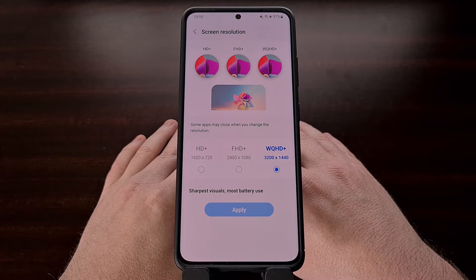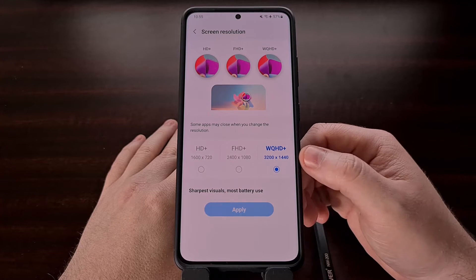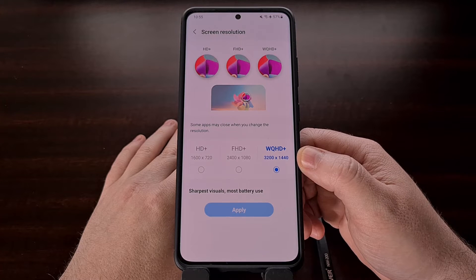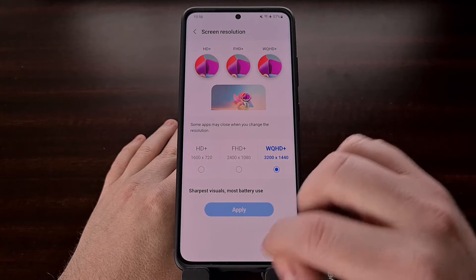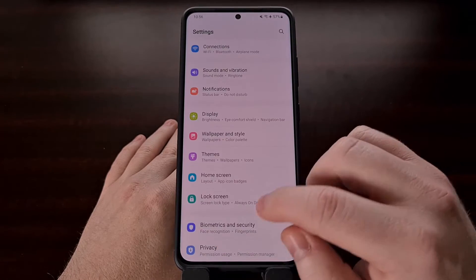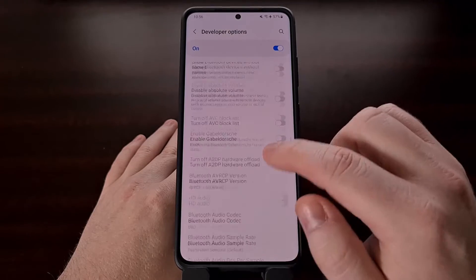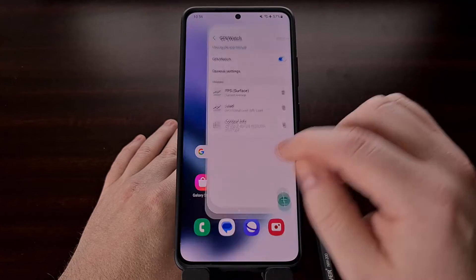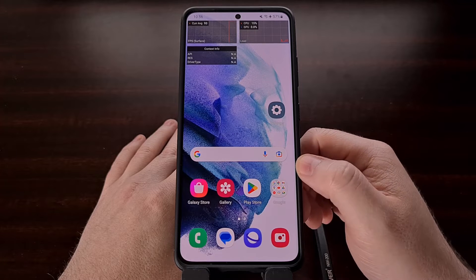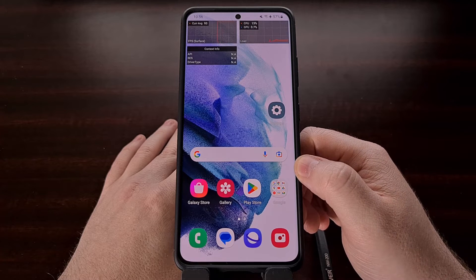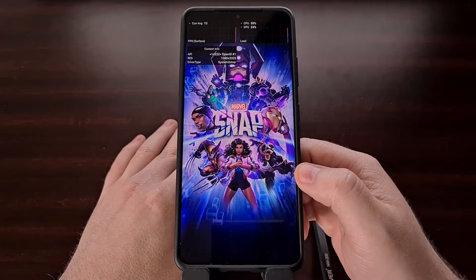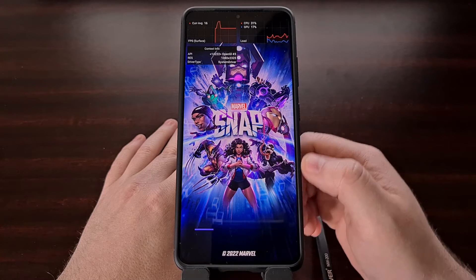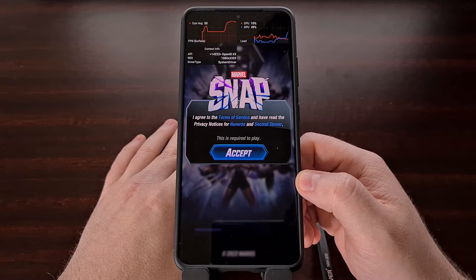The disappointing thing is that even though I have this option set to 1440p, when I go to play a mobile game on the device it's only going to be rendered at a maximum of 1080p. We can see this by enabling the GPU Watch feature — a feature that gives you stats like FPS, CPU and GPU utilization, and the screen resolution that games are rendered at. So even though the device is set to 1440p, it's only going to be rendered at a maximum of 1080p.